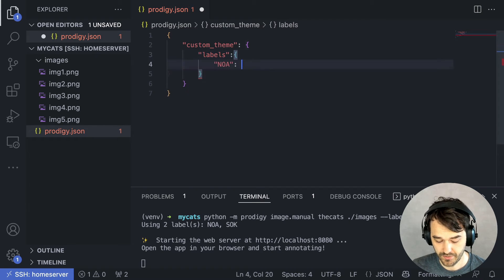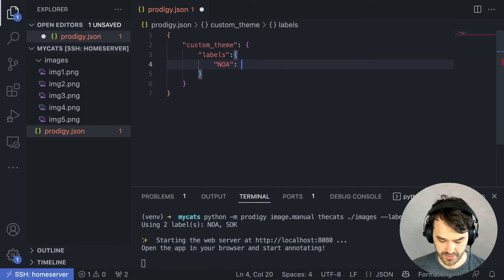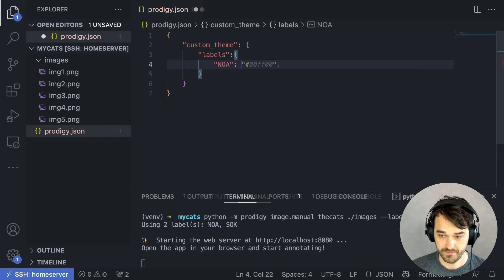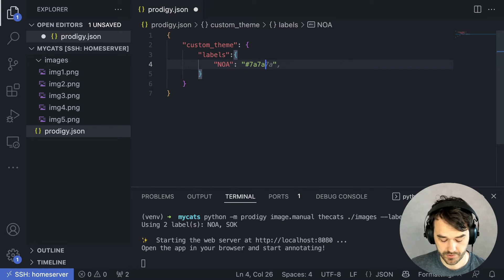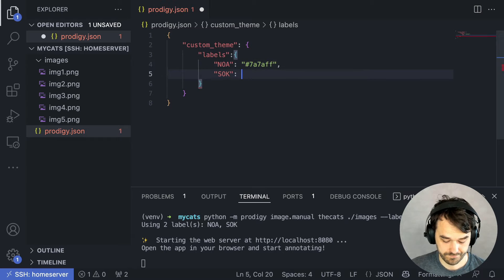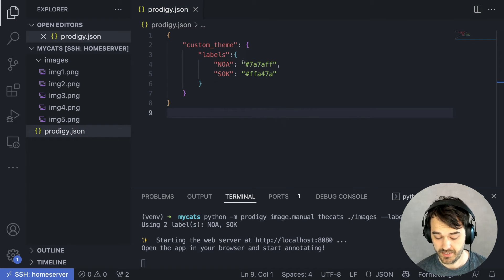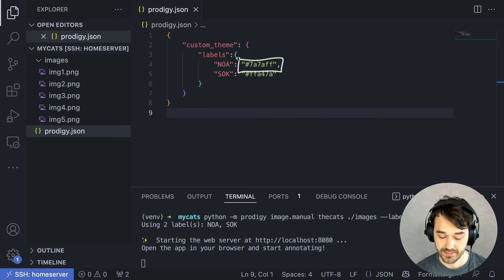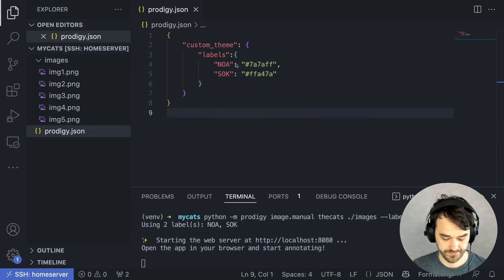So in my case, one label is Noah. And I will just define a CSS color here. And I'll do something similar for Sock. With this configuration done, Noah should consistently get this color and Sock should consistently get this color. I can now also restart the Prodigy server.